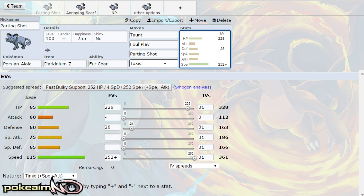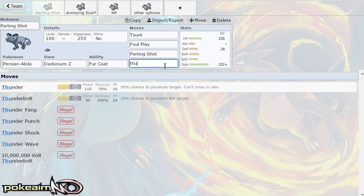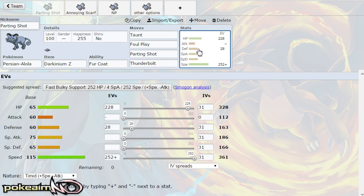But thunderbolt can also be ran and that allows you to damage Skarmory as well as Celesteela which don't really do too much to you because of taunt, but thunderbolt does allow you to hit them for decent damage considering it does have base 75 special attack.